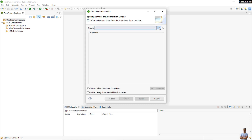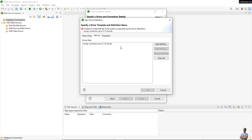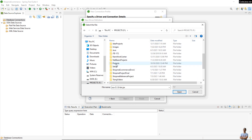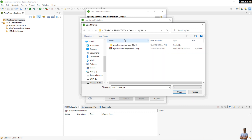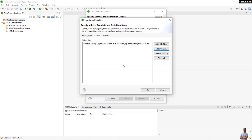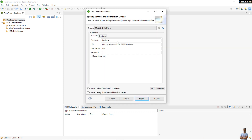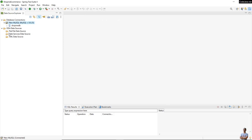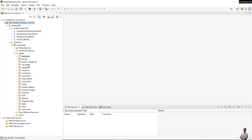From here you can make a new connection to a database — for example, to MySQL. Select MySQL, choose a driver, and specify the MySQL JDBC driver JAR file. Then specify the database name shopme_db, enter the username and password, and click Test Connection. It succeeds — click Next and Finish. The new database connection appears with the schema and tables visible.